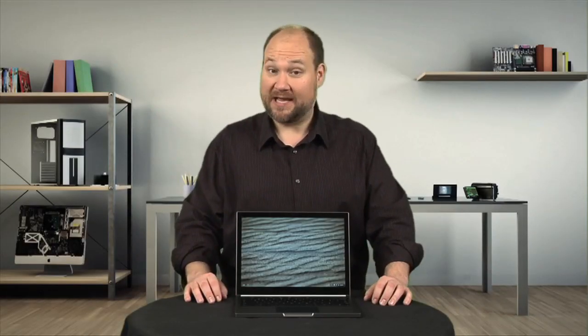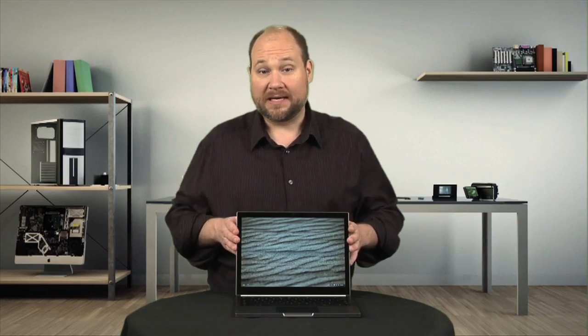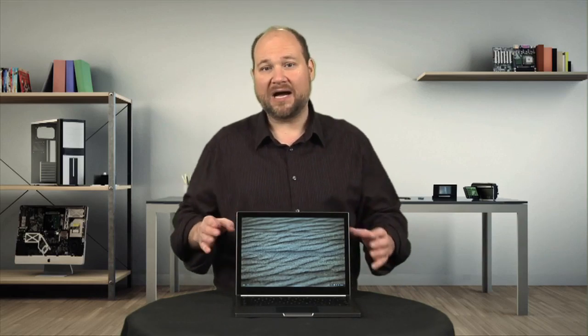Unlike Chromebooks from Samsung, Acer, and HP, the Google-designed Pixel has both high-end hardware and a high-end price tag. But is it built like a premium laptop or a low-end netbook? Let's find out. I'm Bill Detweiler and this is Cracking Open.